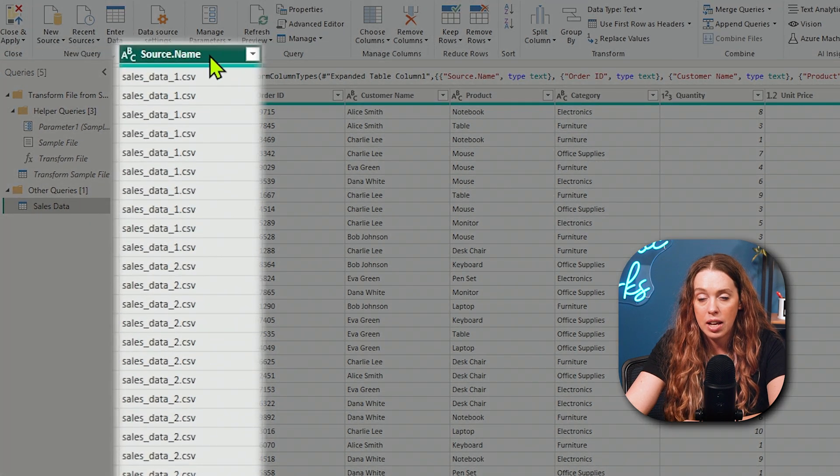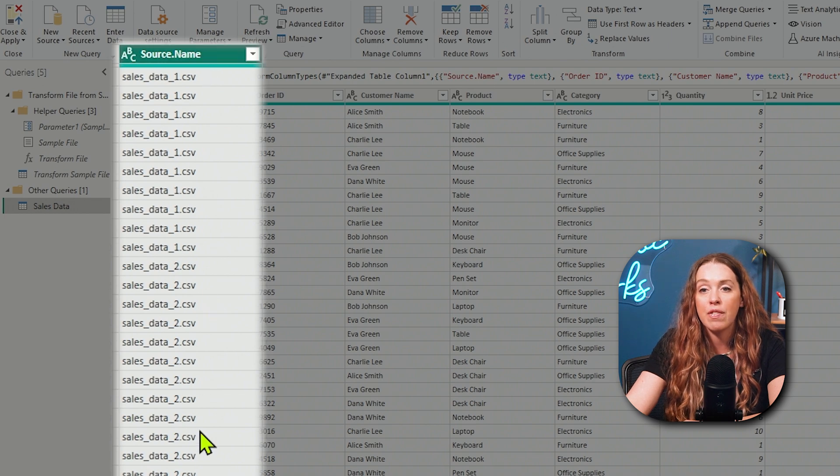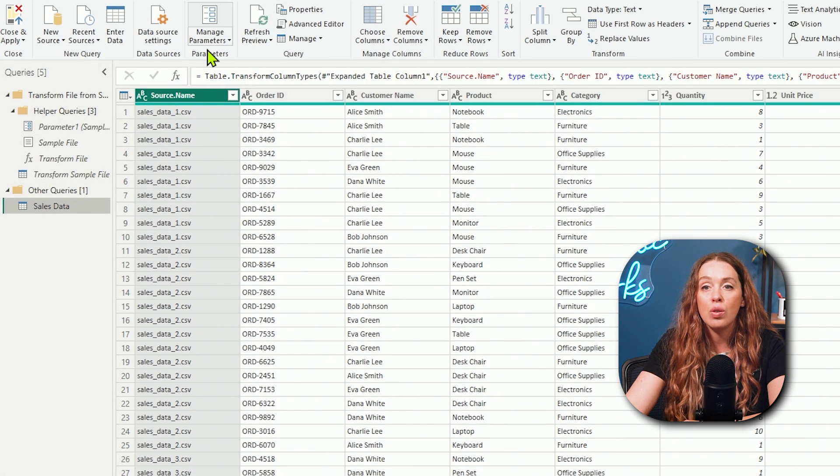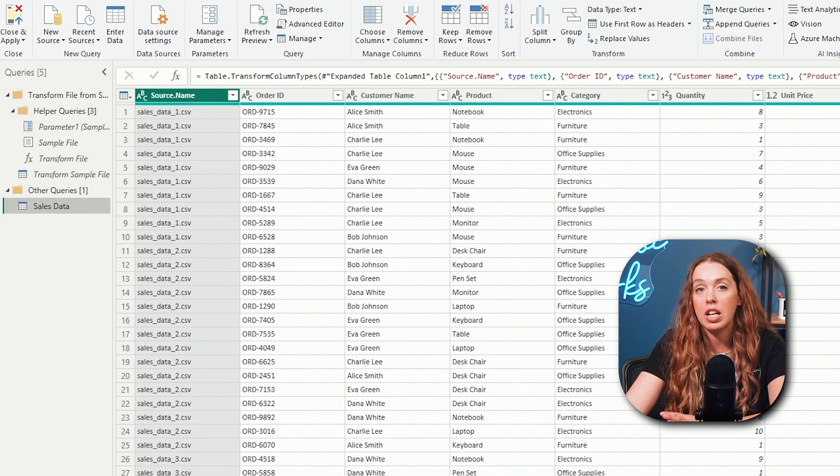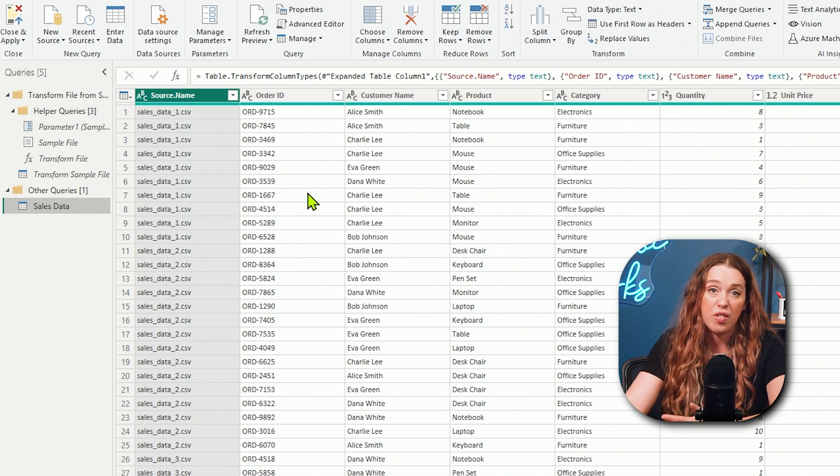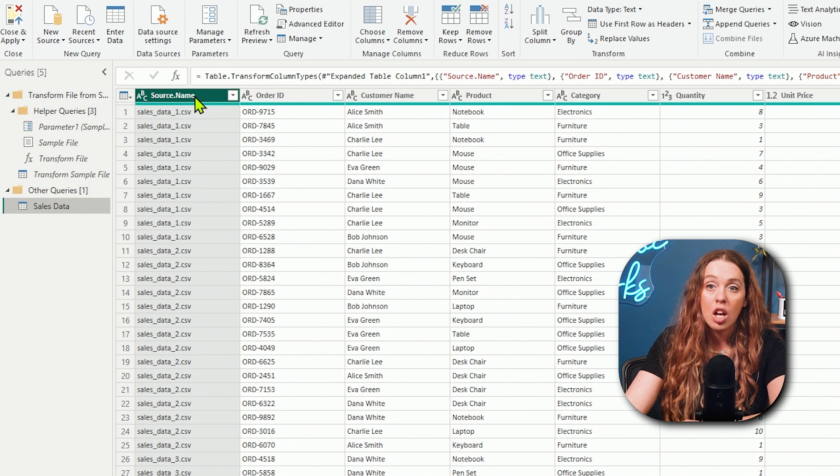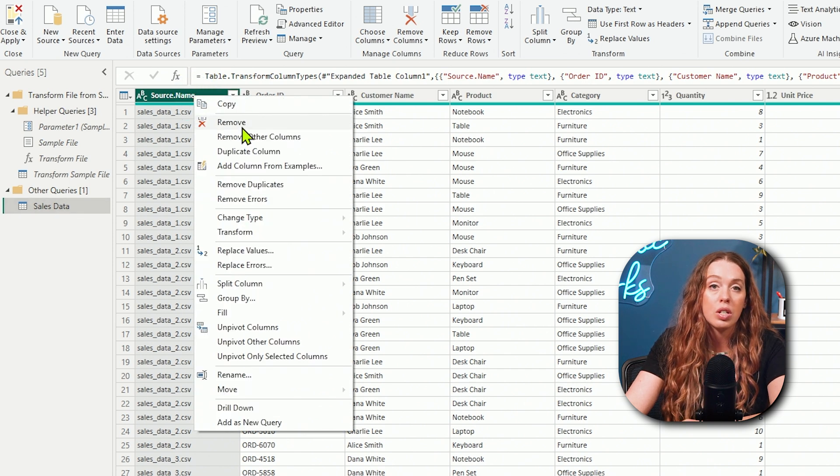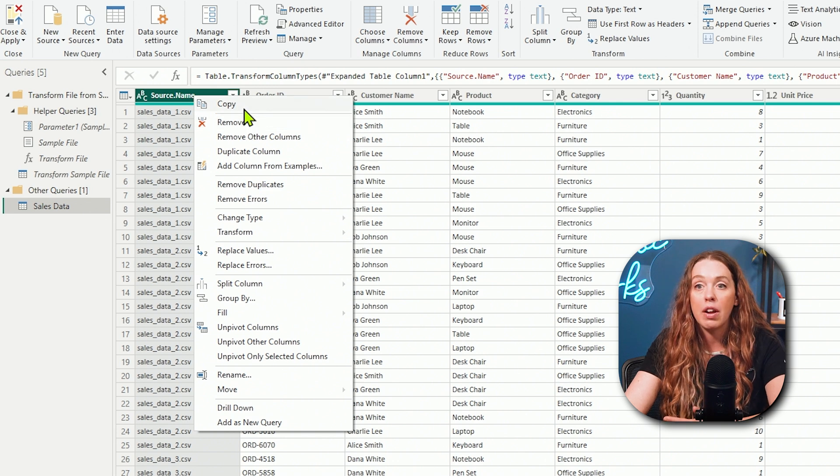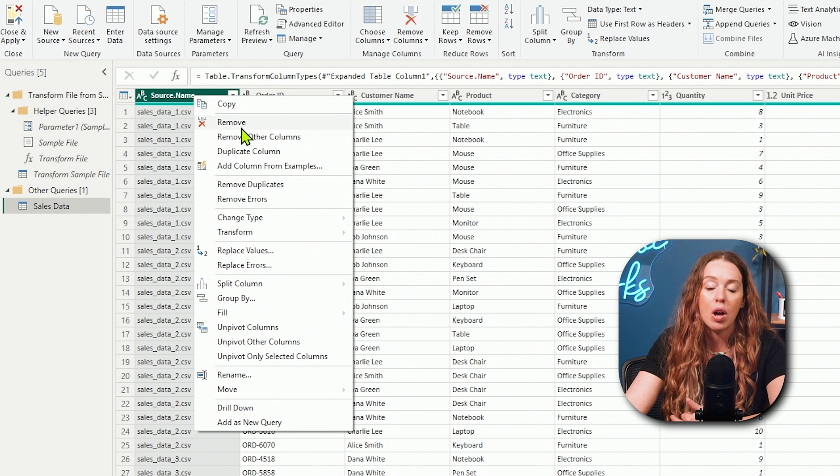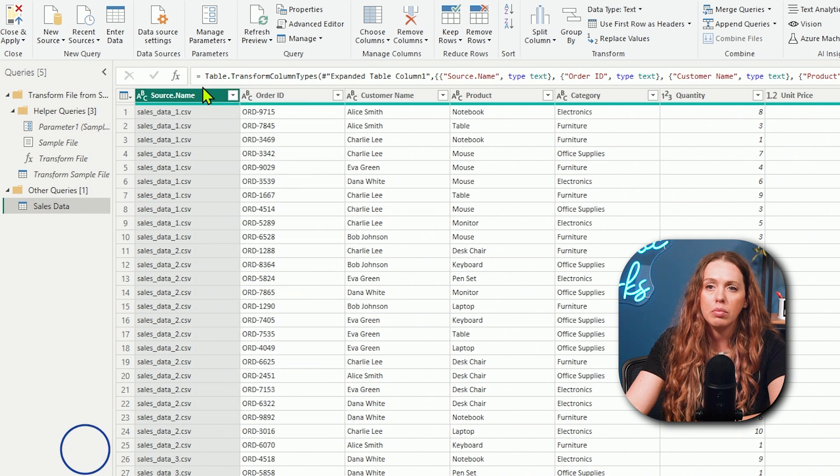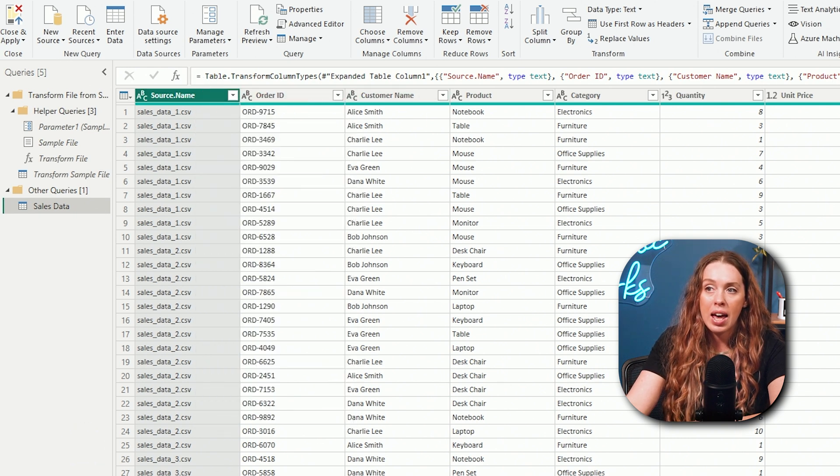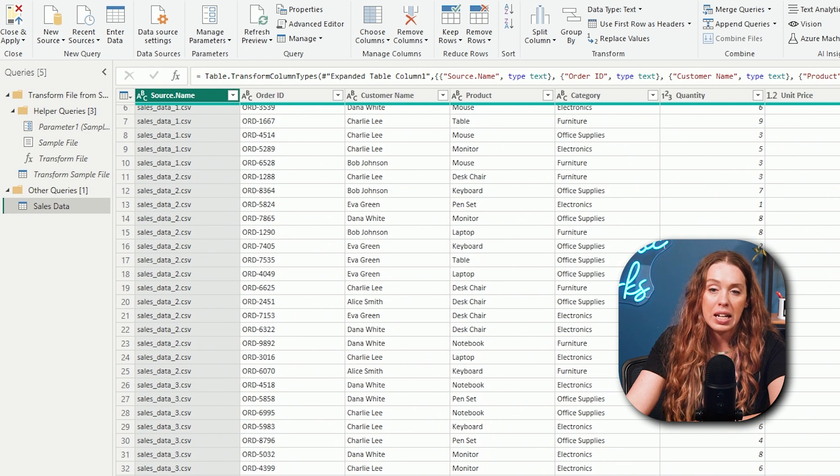And there we go. We can see that a parameter was created and a function. Parameter and functions work together to make sure that it is taking every file that comes into that folder. It's going through any cleaning steps we did. And then it is going to append each of them to the other. So we now have our output, which is sales data. And I can see, I also have a new column, which is called source name. And that is identifying which file the data came from.